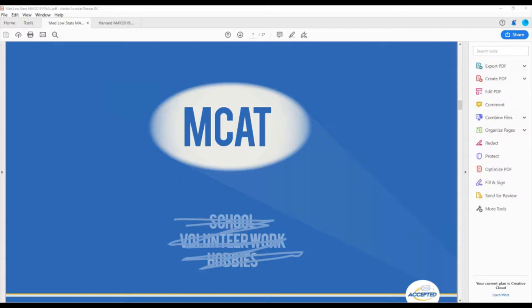You can also use your personal statement or secondary essays to highlight obstacles you encountered in preparing for the MCAT. Just make sure you don't come across as whining or making excuses — share facts that perhaps got in the way.